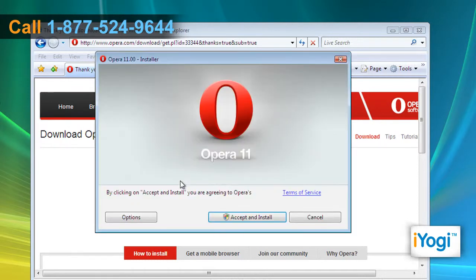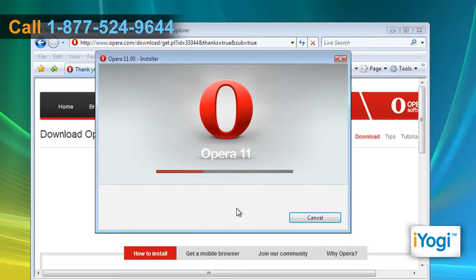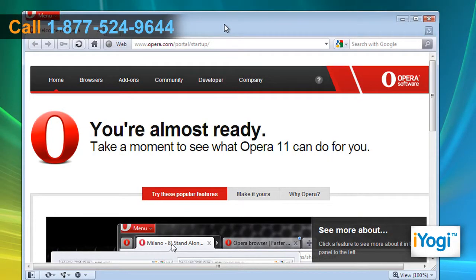Once the terms of service window pops up, select the accept and install button. Click on continue to process the installation completely. OPERA 11 browser's home page will open automatically.